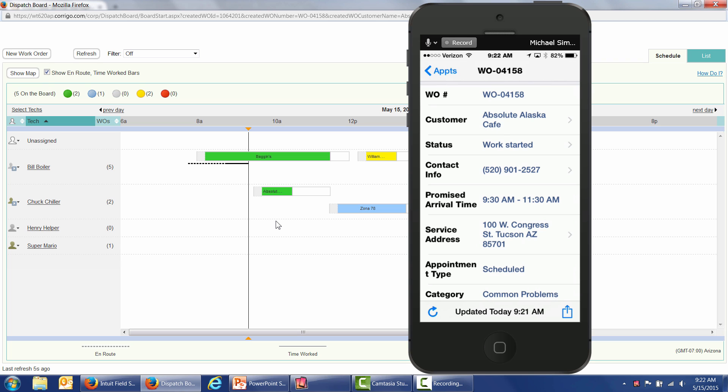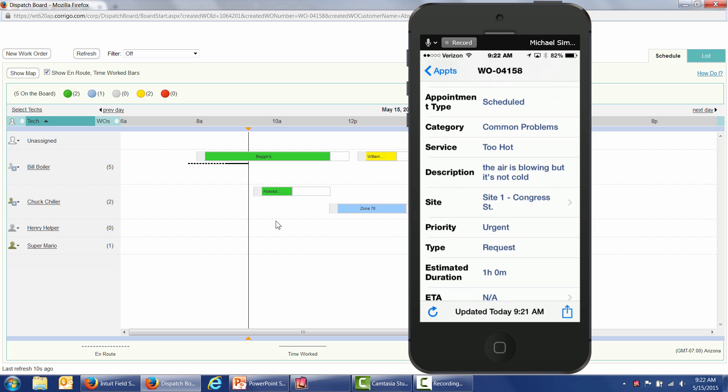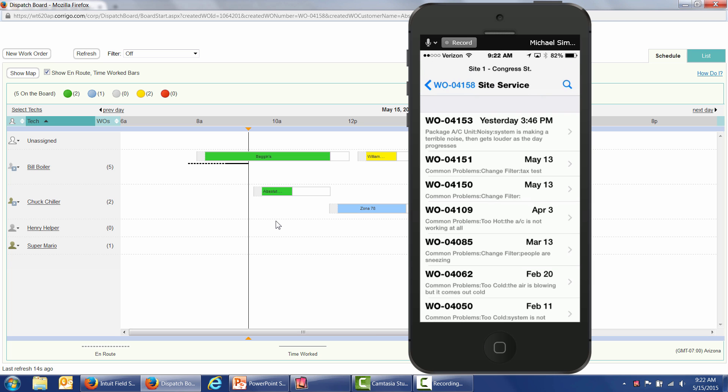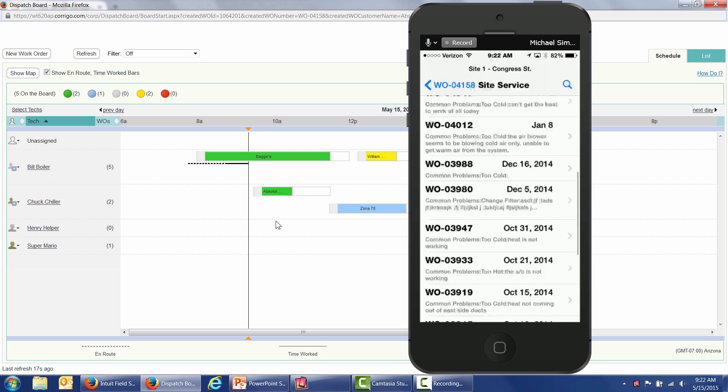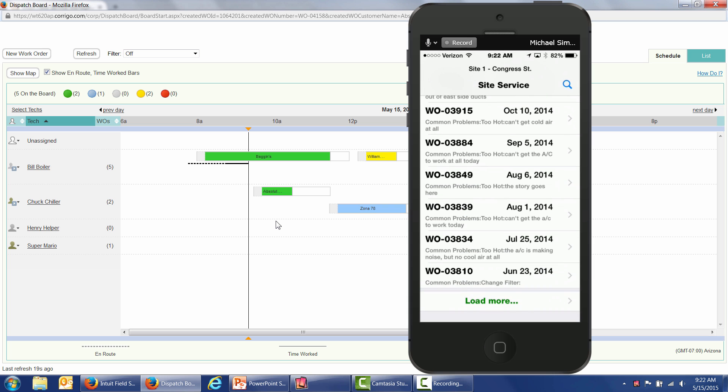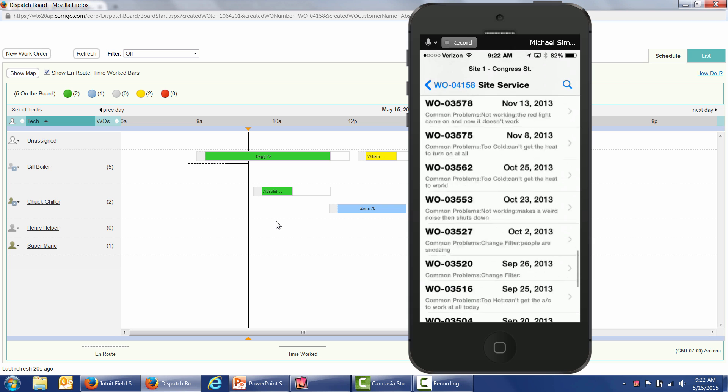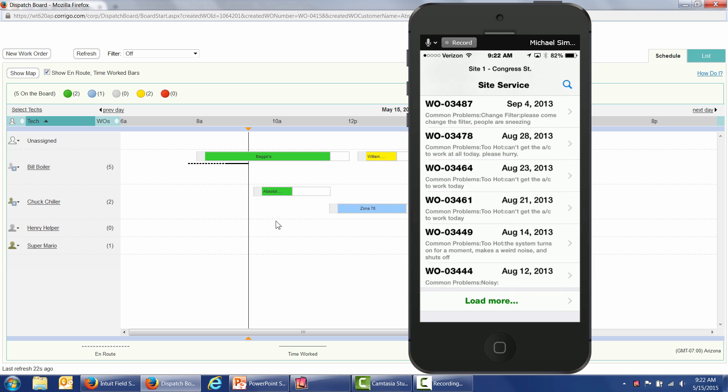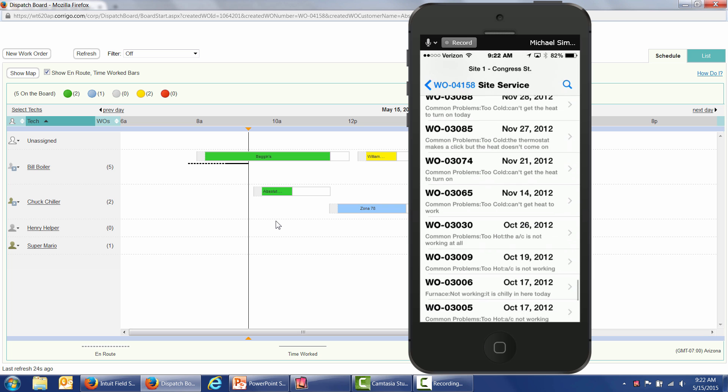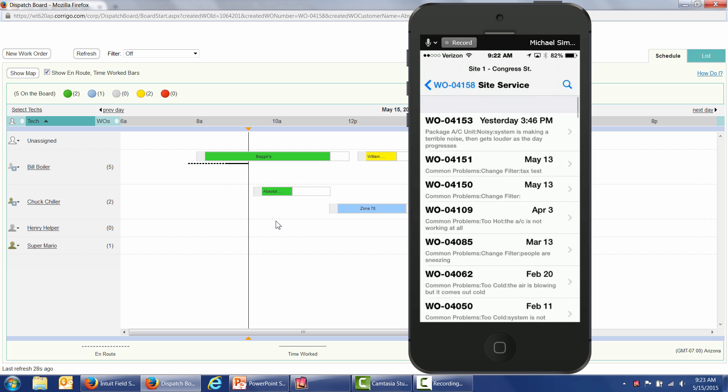While the technician's out there in the field, he may have some questions. He may need to refer to prior site service history. We call that down here, the site service history. I tap on site. I can see all the work orders that we've done going back forever with this account. We've had these guys for many, many years. We've done lots of work orders with these guys. So all of that information is inside my field service management, and through my mobile application, I can get access to it.